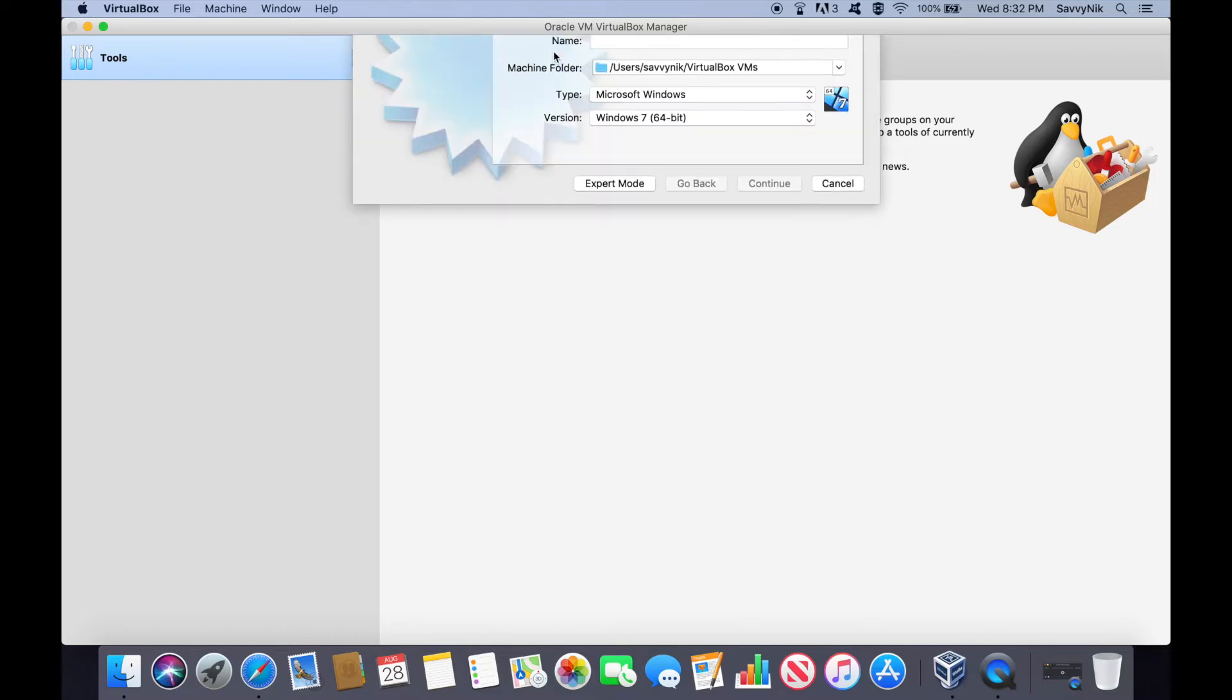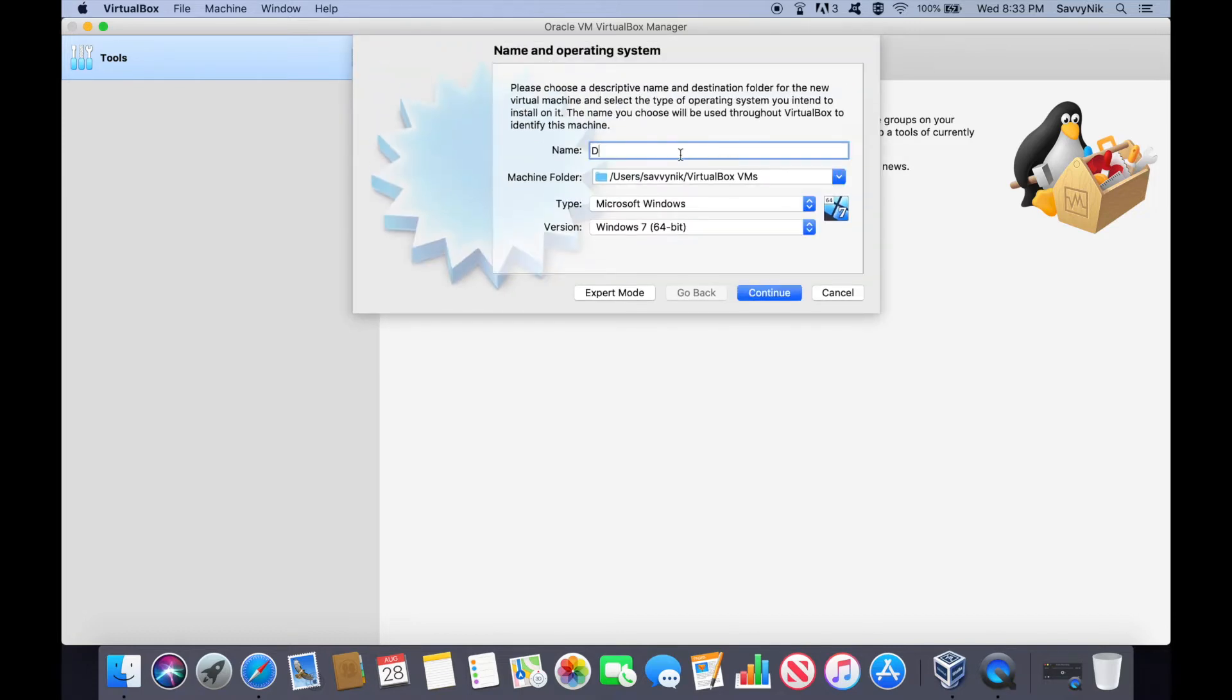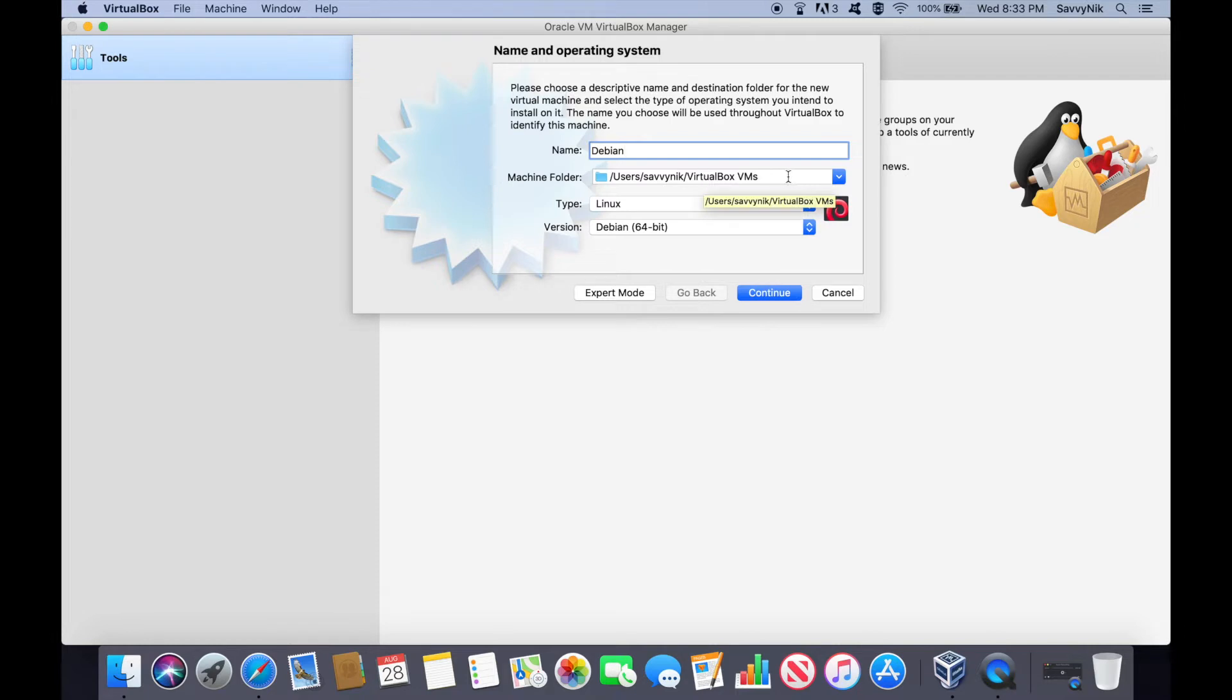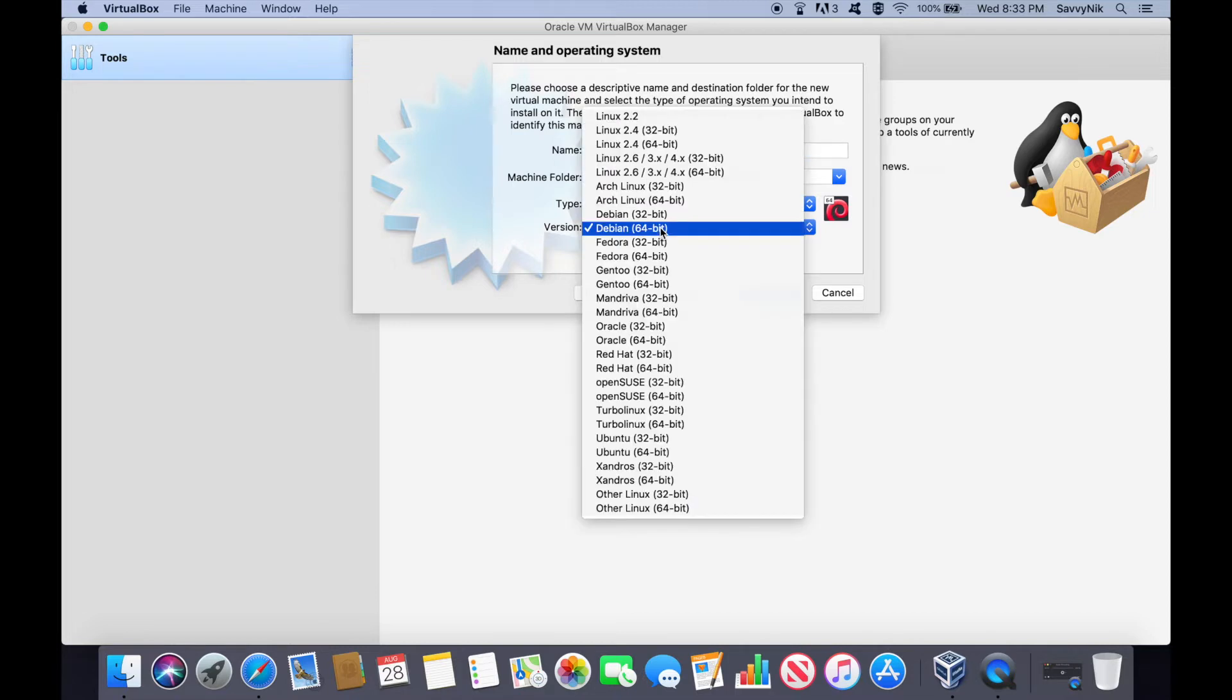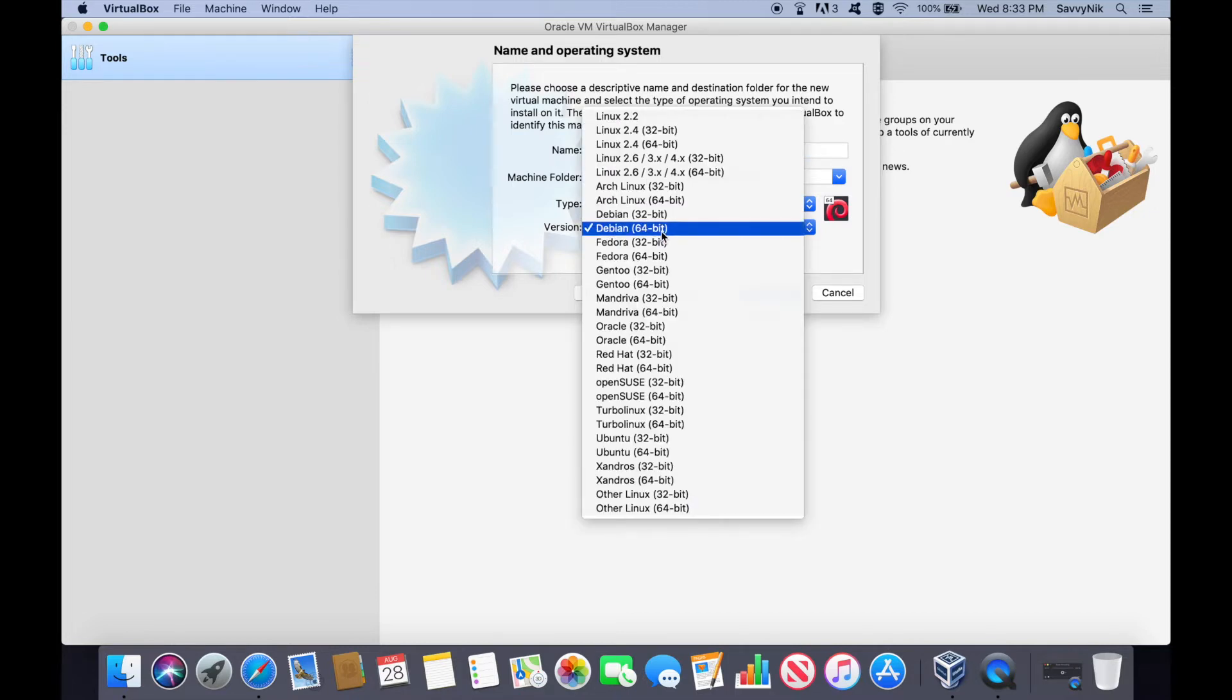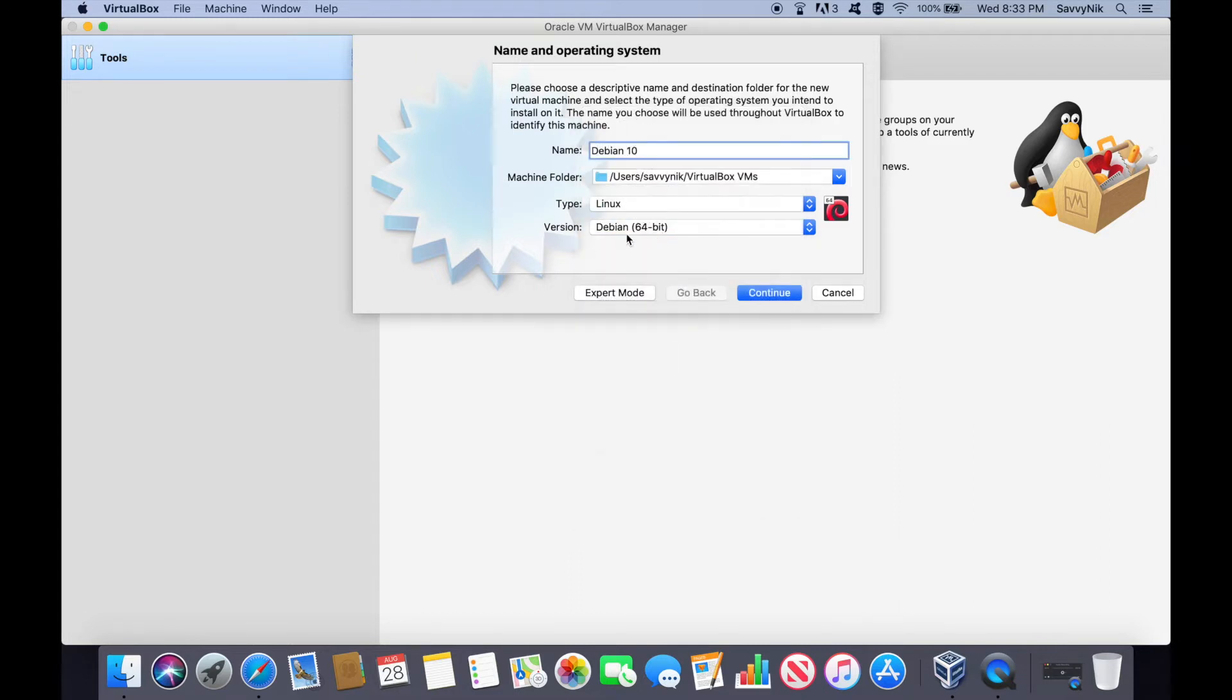We're going to select the new button here. Let's call this Debian. You can call it whatever you want. The machine folder, you can select where you want to save the virtual machine to. The default is fine for me. I'm going to add a Debian 10 so I can distinguish it later. The type is Linux. That's already pre-filled because it realized that we were typing in Debian up here. It guessed with the 64-bit. You could have also chosen 32-bit. But it's selected right because we did download a 64-bit image. So let's keep that Debian 64-bit.